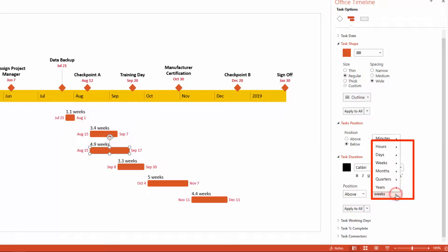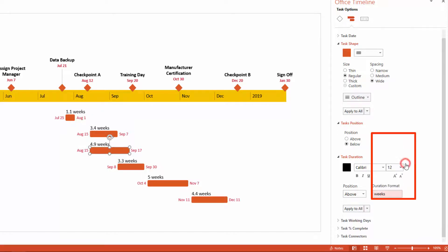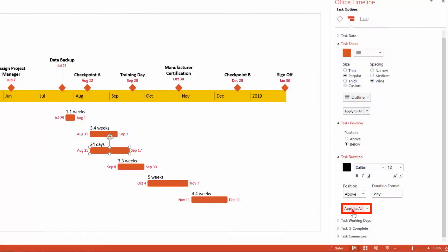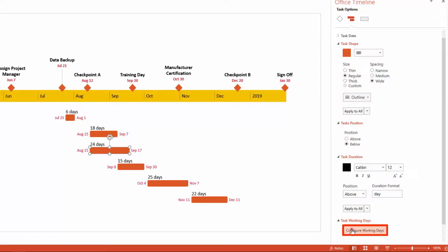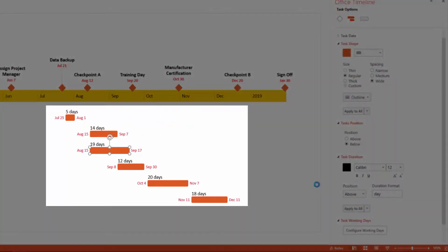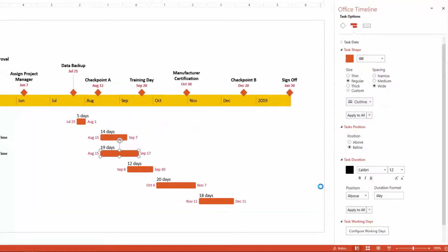The second option you have is your date format, which allows you to format your task durations in minutes, hours, days, etc. Because this project is being calculated in days, I'm going to select the Days formatting style, which applies that formatting to my selected task. To apply it to all other tasks, I'll click Apply to All, and all of those task durations are automatically updated. One other option here is Task Working Days: you can specify which days of the week should be calculated as part of your task durations. Because this project runs Monday through Thursday, I'll unselect Friday and click OK, and the add-in automatically recalculates all task durations in your graphic.